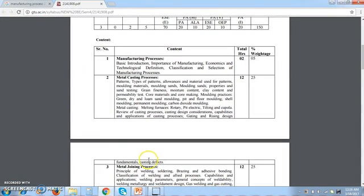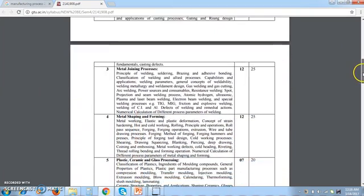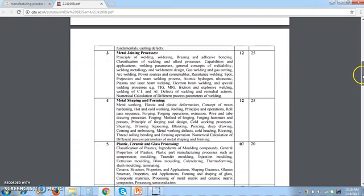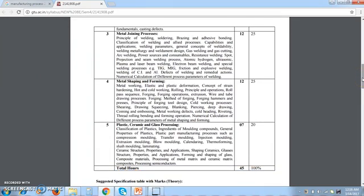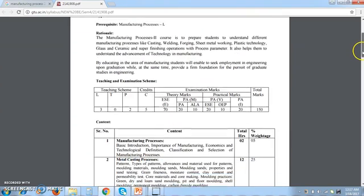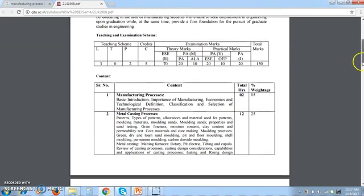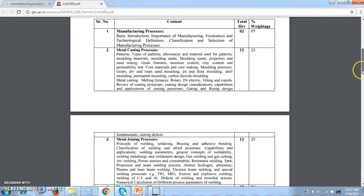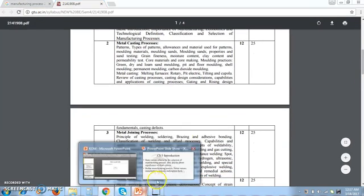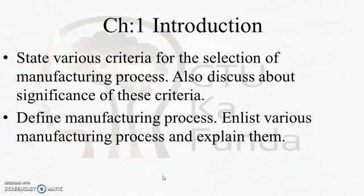For Manufacturing Process 2 there are five units in the syllabus. As you can see on the screen, there are units covering metal casting process, metal joining process, metal shaping, forming, plastic, ceramic and glass processing. Since most GTU students use local publication books, those books divide these five units into seven particular chapters. We will start with the first chapter, which is the introduction.